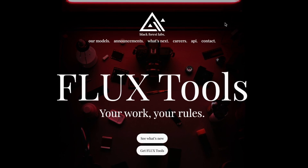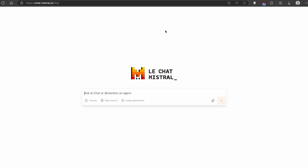Now with that said, let's get started with the first option, which is to actually generate the image. We are going to use this option which is also completely free, and this one is called MLE Chat Mistral. You guys can simply sign up to this website using the link in the video description below. The easiest way to sign up and create an account is to use your Google account. Once you are signed up and logged in, you will see the screen which looks something like this.